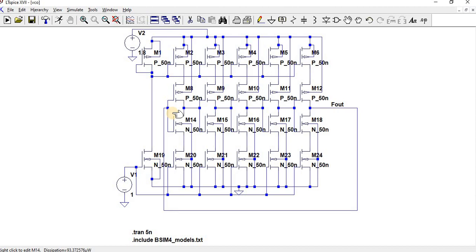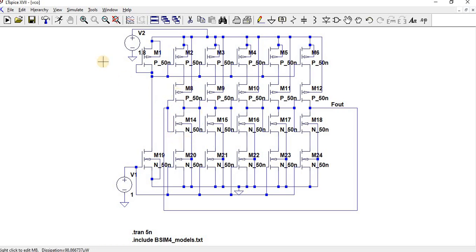The basic frequency for the current starved oscillator is F equals 1 over 2n times TD, where n is the number of stages and TD is the propagation time delay of each stage of the inverter.